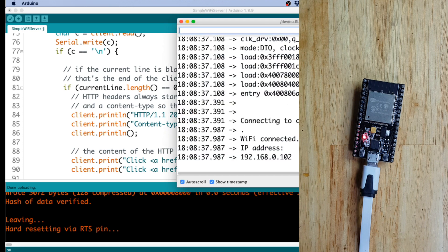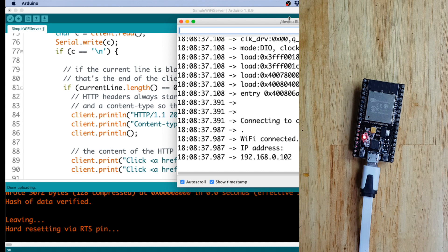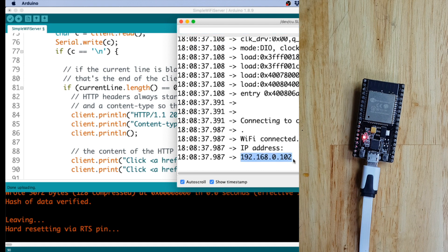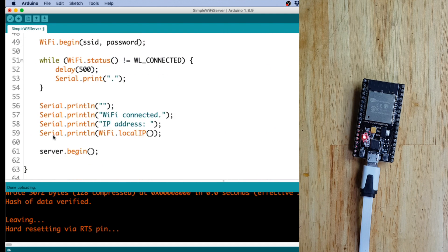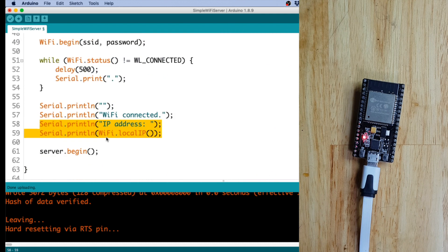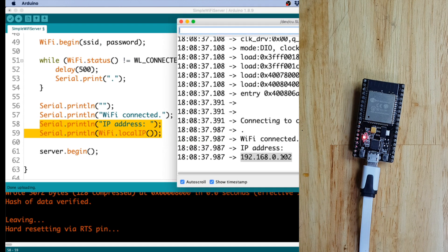Let's now check the serial monitor. Okay, as you see here in the serial monitor, the IP address is printed. This is part of the code. Here, so IP address, then Wi-Fi.local IP. So this is the IP address.